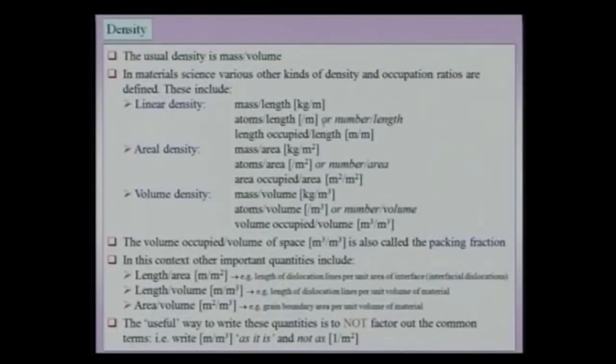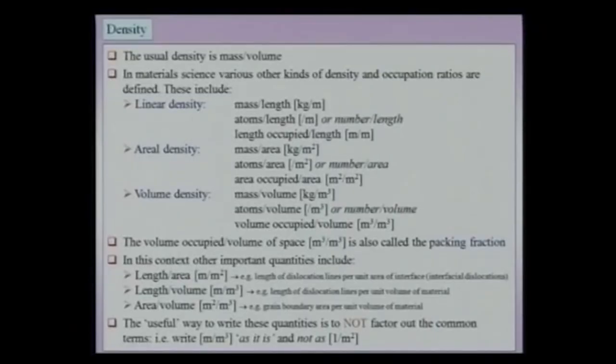Now we define the quantity known as density. In material science we have various kinds of densities beyond the usual mass per unit volume, and we must not be confused by the differing units. For instance, linear density can be mass per unit length (kg/m), or number of atoms per unit length (per meter), or length occupied per unit length of material, which is dimensionless.